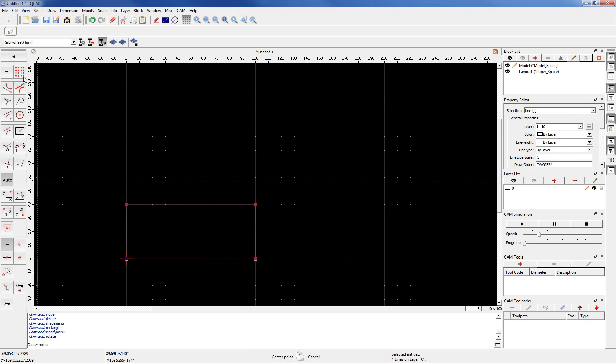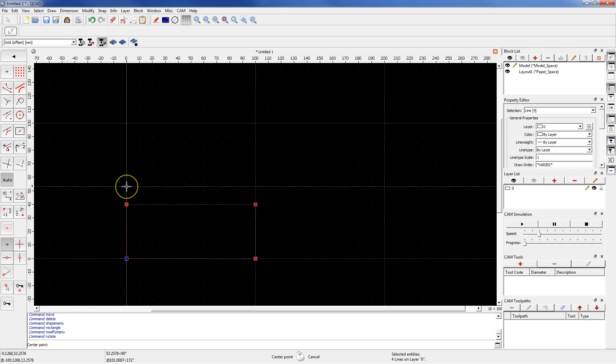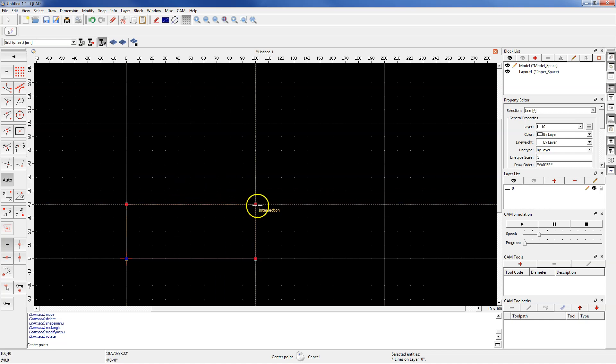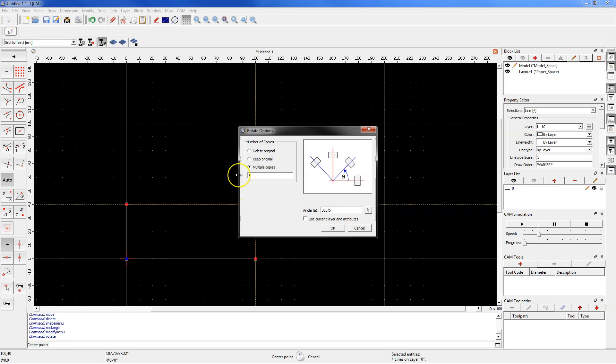Now specify the center point. This is the point about which the geometry will be rotated. For example, pick this point. In this window, select the delete original option and here specify the angle of rotation, for example 45 degrees, and click OK.